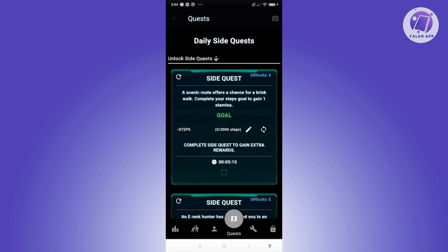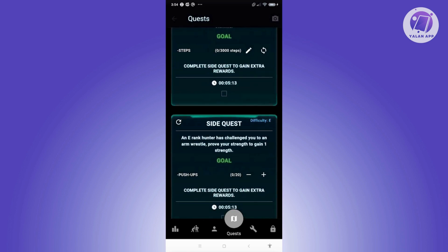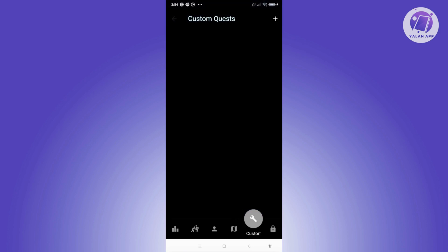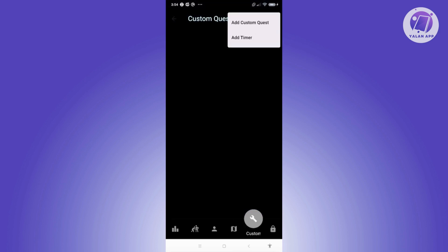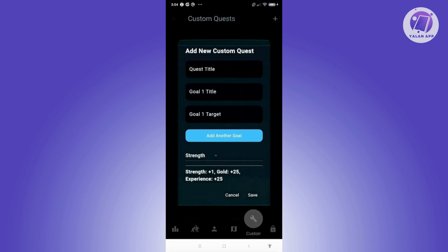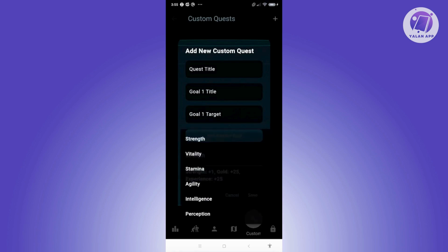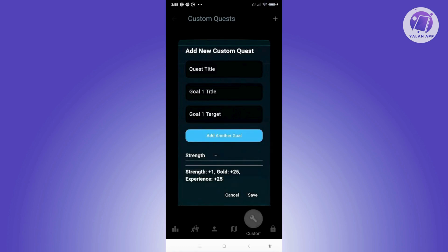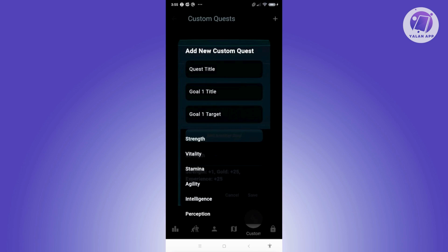There are also daily side quests that give good rewards, especially XP to level up your hero. You also have a custom section where you can add your own custom quests — click 'Add Custom Quest,' enter the title, the goal, and the goal target. You can add multiple goals and choose whether it falls under strength, vitality, stamina, and so on. For example, it might say plus one strength, goal 25, and experience — so you can specify which stat you want to improve.